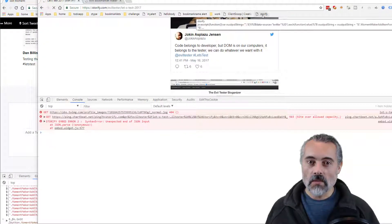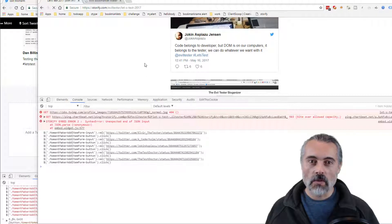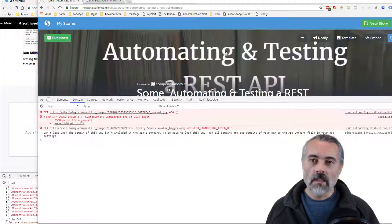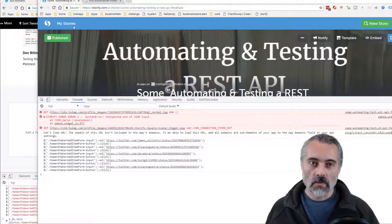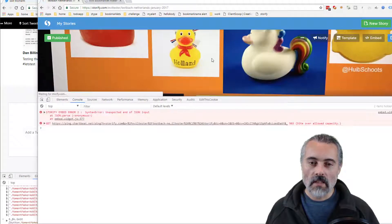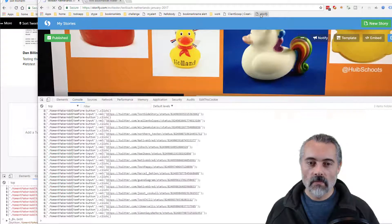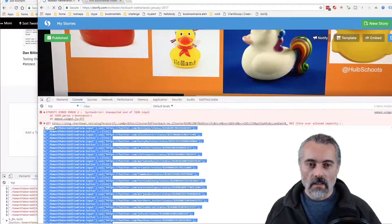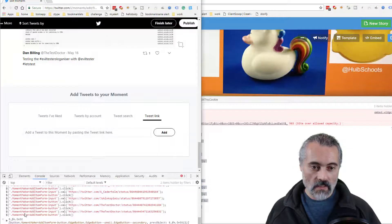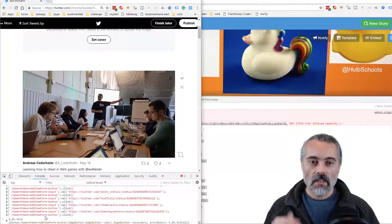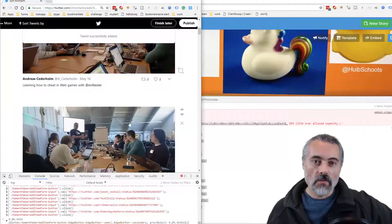So I go to the Evil Tester bookmarklet builder — their mini bookmarklet maker. If I rename this to be 'Storify', make bookmarklet, copy and paste in the code from the snippets view, then put this up onto my bookmarks. Then go to the console, refresh this. I should have a bookmarklet now that when I run it — there we go — it just creates the code. So I can go to any of my stories, run the bookmarklet, and copy and paste the generated code into Twitter. Tweets successfully added.